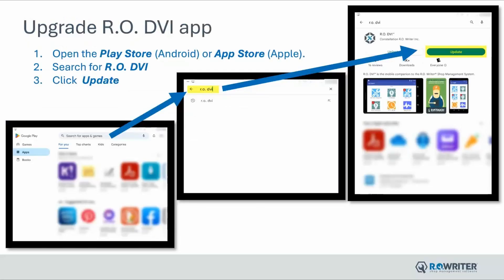To upgrade your handheld devices or tablets, open the Play Store for Android or the App Store for Apple and search RO DVI. Once you find the app, go ahead and click update and your app will update. Be sure to do this for all of your handheld devices and tablets that are connected to your DVI suite.